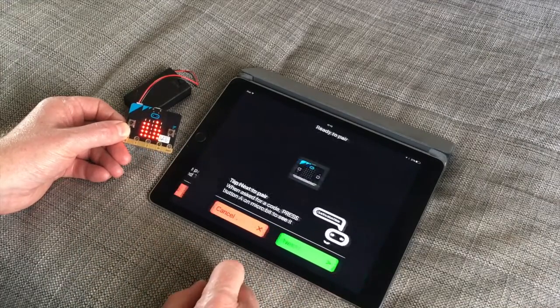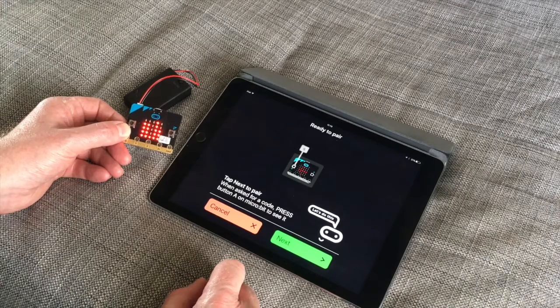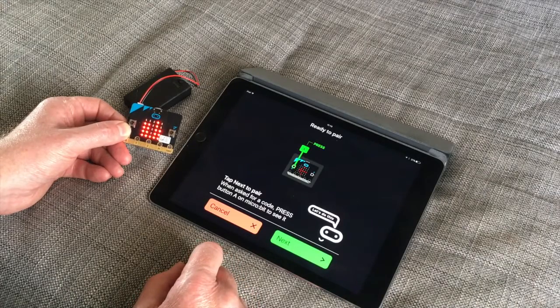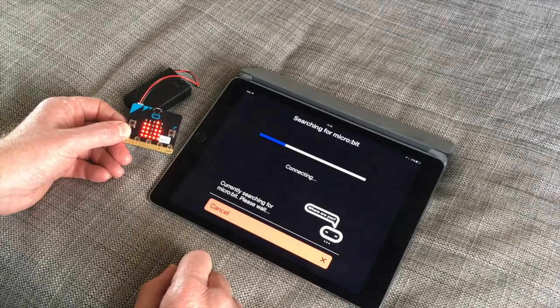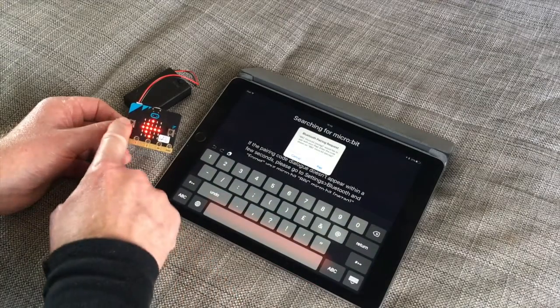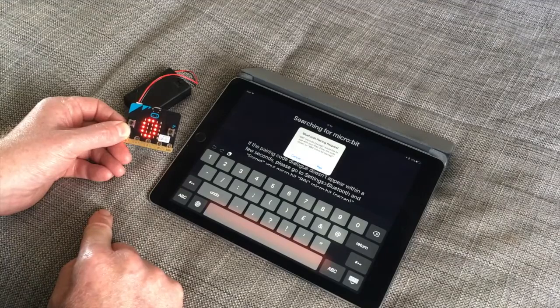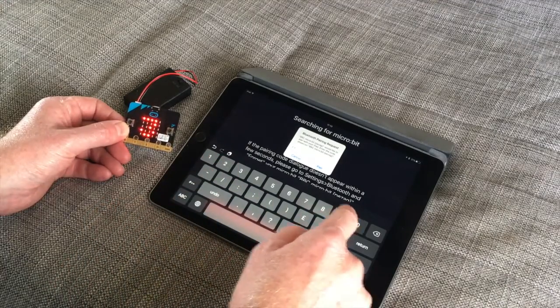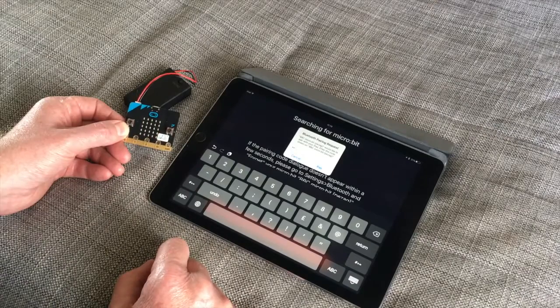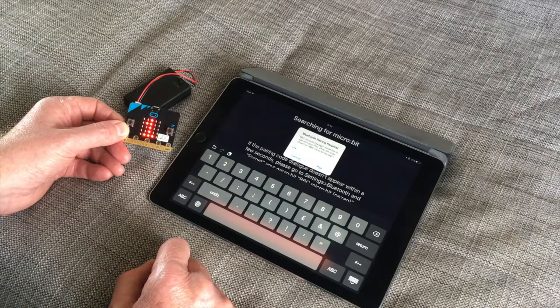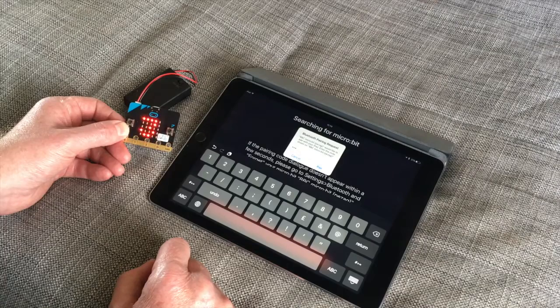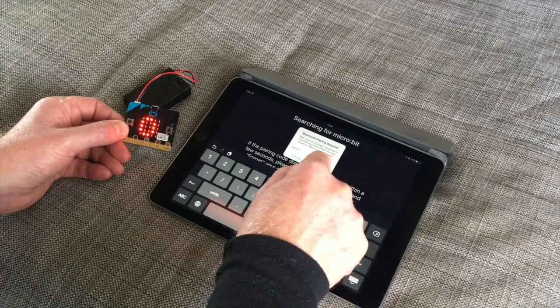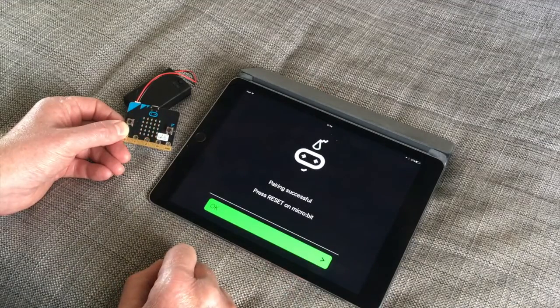So when you see the pattern match then you click on next. And press next again. It's now searching for the microbit. It's pairing. Then you will be presented with a six digit code. And you dial that code into your iPad or whatever device you are using. I also tried this on iPhone. It works absolutely fine.